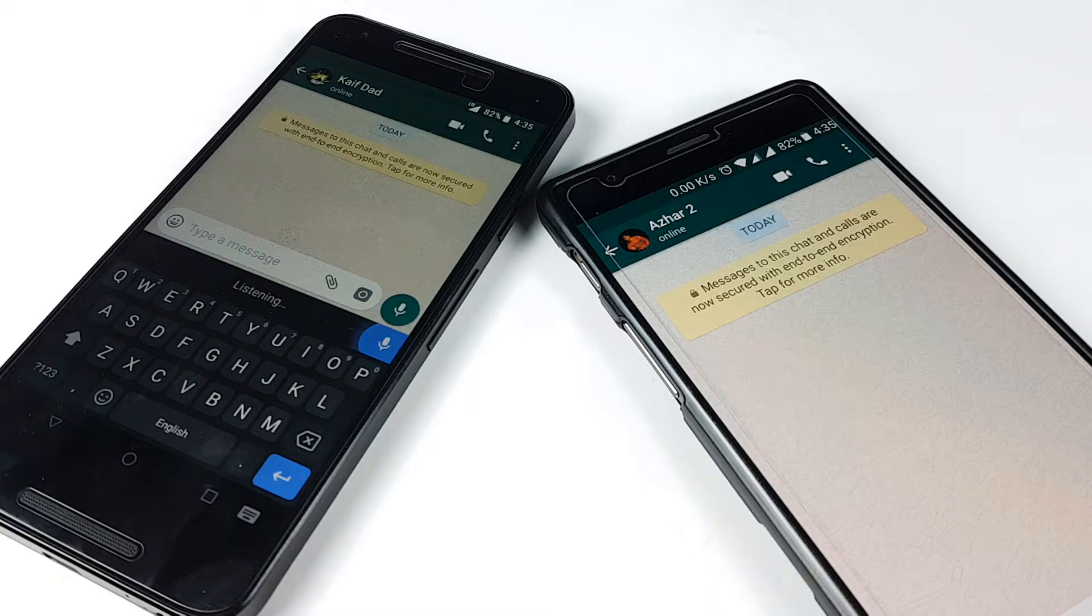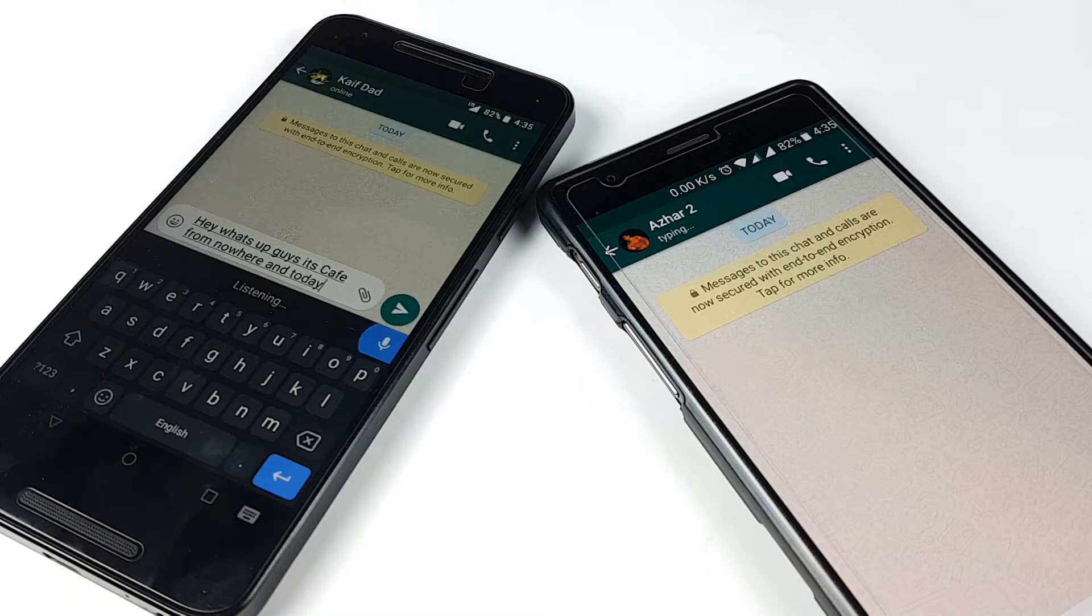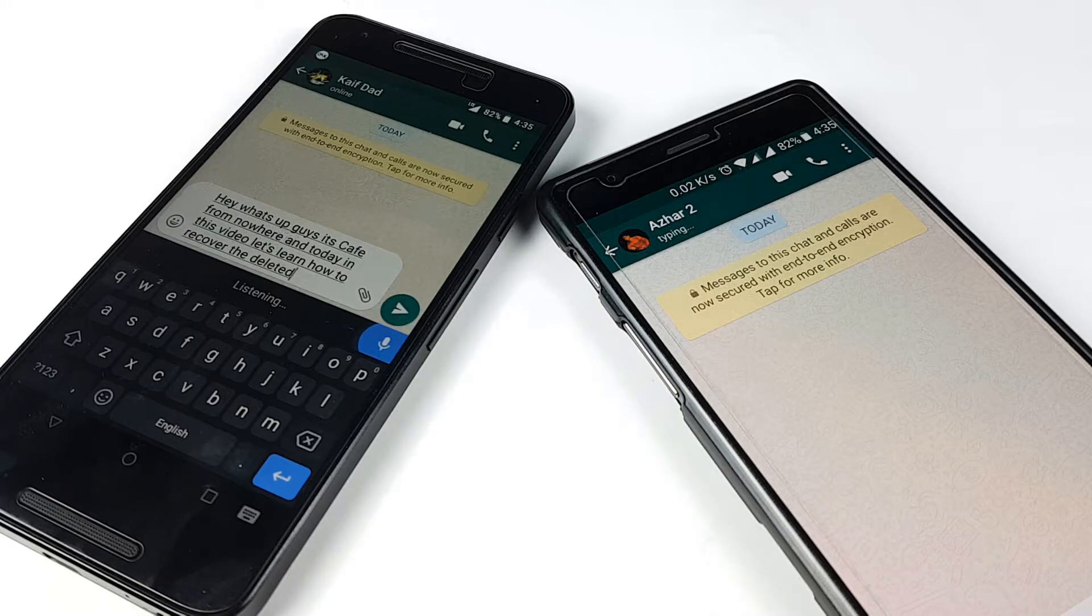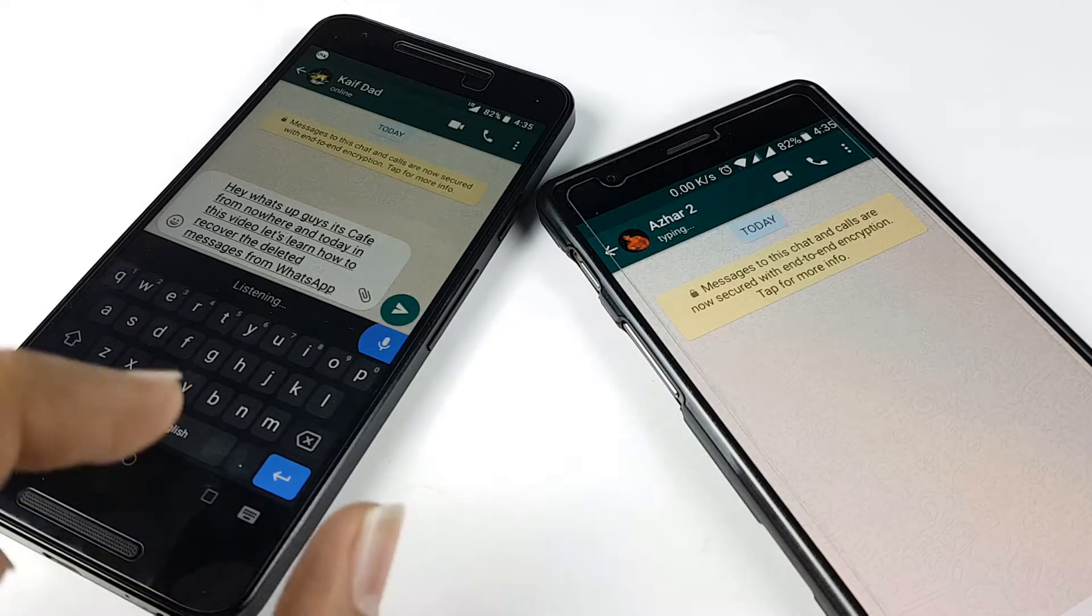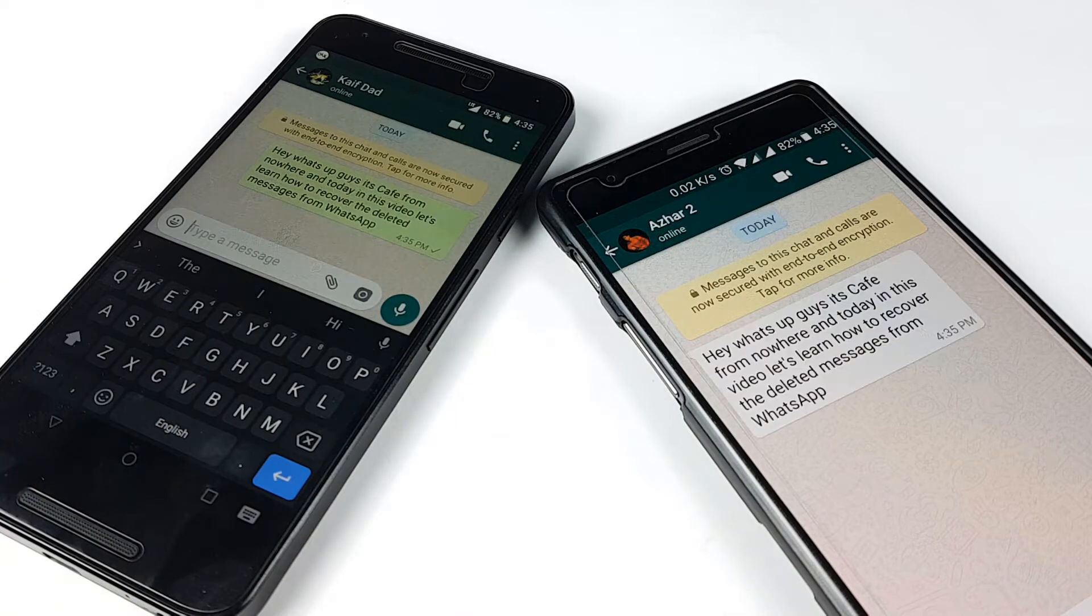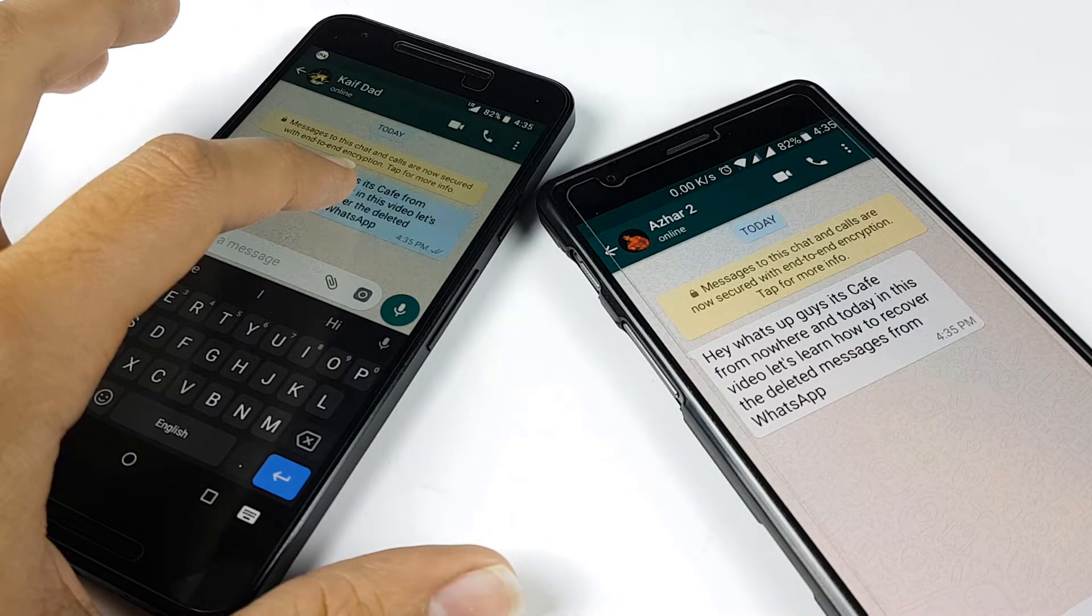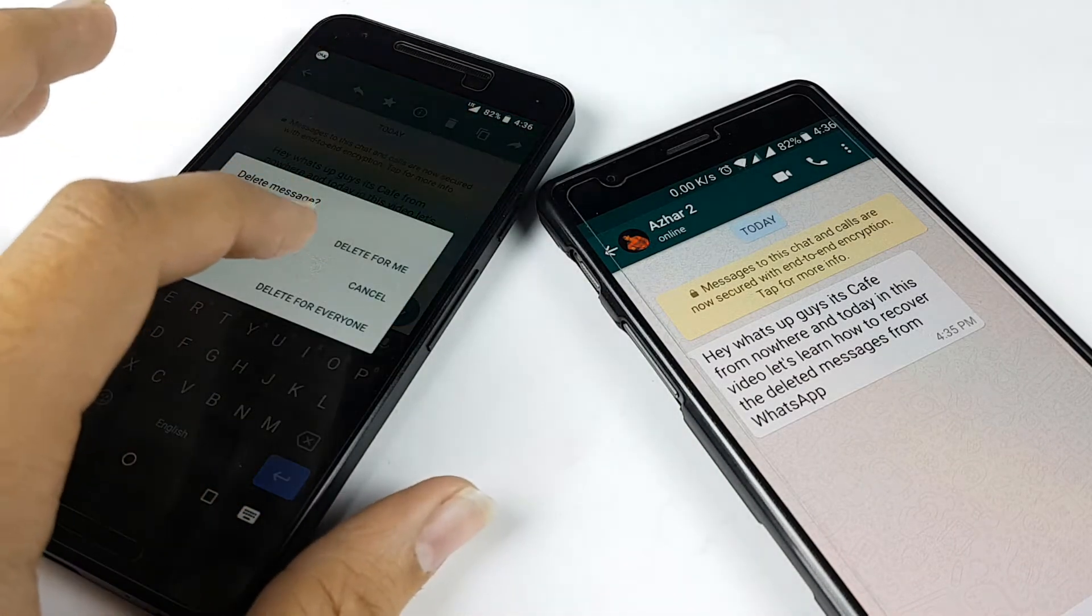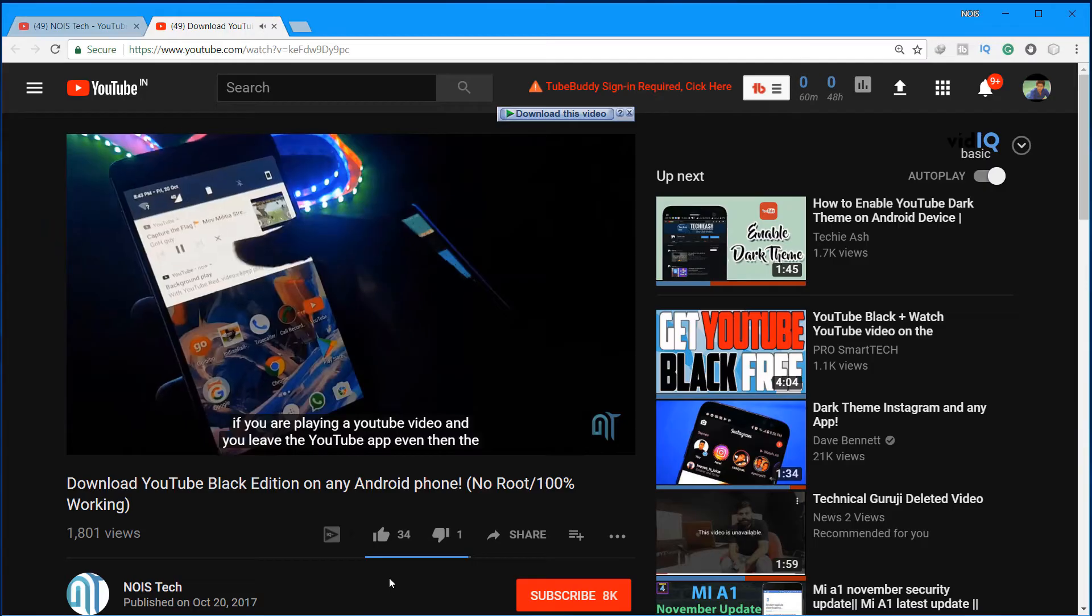Hey what's up guys, this is Kev here from NOIS Tech, and today in this video let's learn how to recover the deleted messages from WhatsApp. Sometimes a deleted message makes you curious, so I'll show you how you can recover or see those deleted messages and then reply back to your friends, giving them a shock.